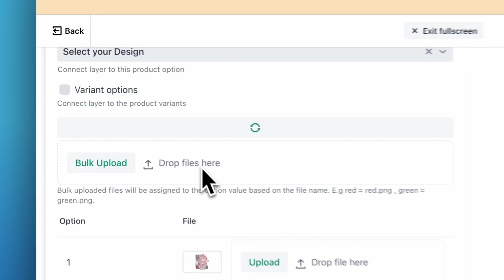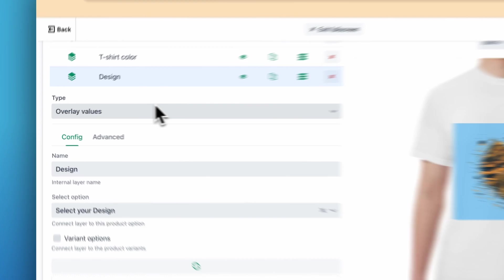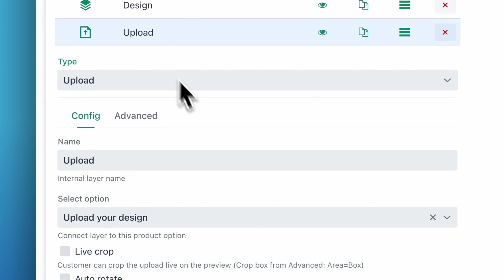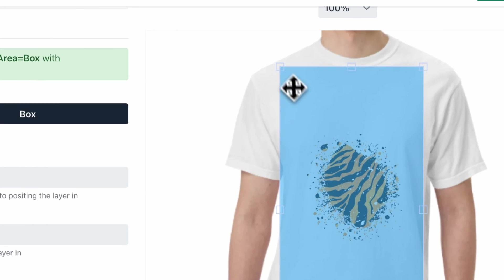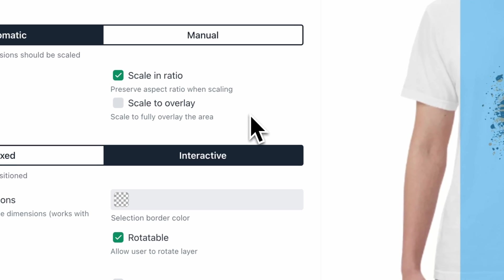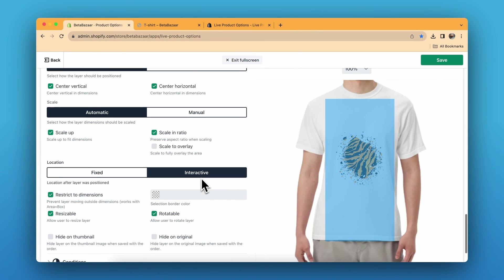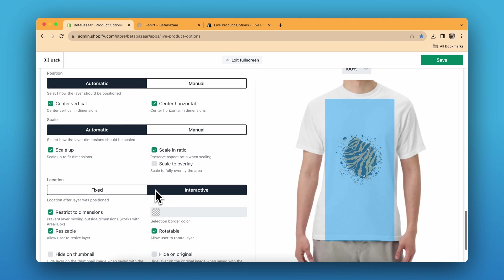The same goes with the upload layer, but you just have to select the type which is Upload. You can choose the area for the customer — this is the area I have selected. I want the customer to choose their own position, so I'll select Interactive. You can also change restrictive dimensions and make it resizable, so the customer can resize their design or rotate it, whatever they prefer.